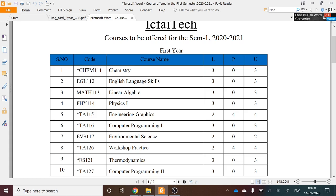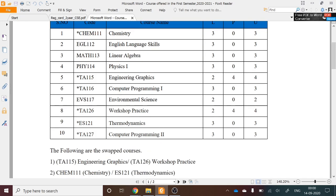The four compulsory courses are: English Language for Skills, Linear Algebra, Physics 1, and Environmental Science. These four courses will be mandatory for all first-year students.